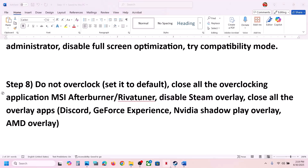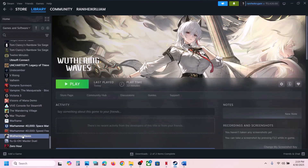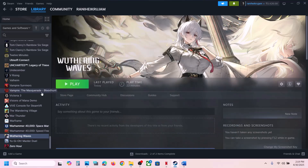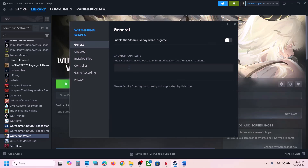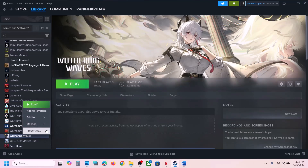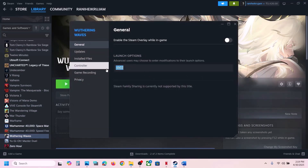Disable Steam overlay: go to Steam, right-click the game, select Properties, and turn off the option that says Enable the Steam Overlay While In-Game, then check. If that does not work, right-click the game, select Properties, and in the launch options type -dx12, then launch and check. If still not working, go to Properties again and type -dx11 in the launch options, then launch and check.